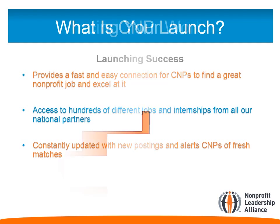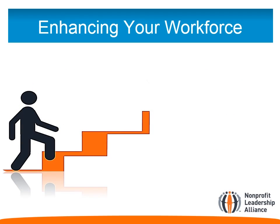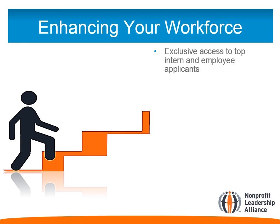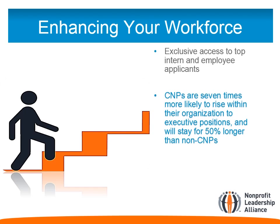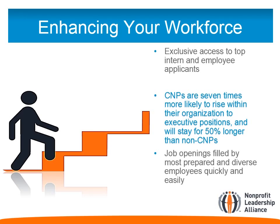CNP Launch gives your nonprofit exclusive access to top intern and employee applicants. CNPs are seven times more likely to rise within their organization to executive and senior executive positions, and on average stay with an organization 50% longer compared to non-CNPs. If a non-CNP stays for five years, a CNP will remain for at least seven and a half years.